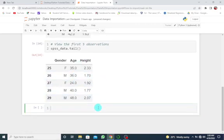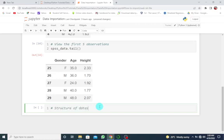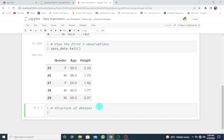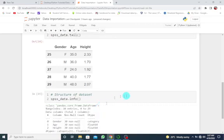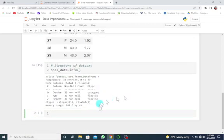Let's look into more details. So let's get the structure for our dataset. Structure of dataset. It's going to be the name of the dataset, spss_data.info. So with this, we get the structure of our dataset. We have 30 entries from 0 to 29, which is basically 30 rows.